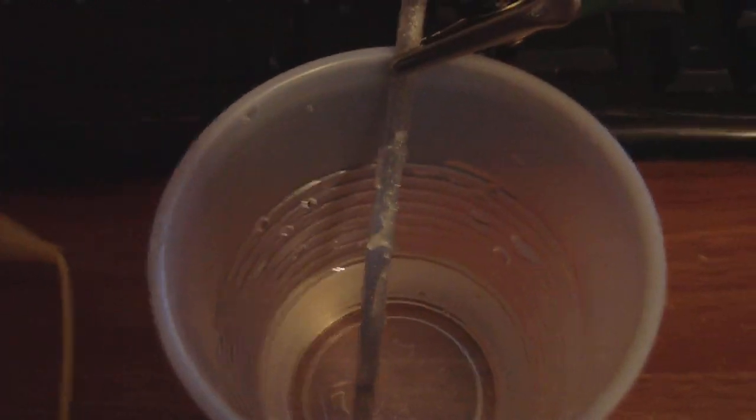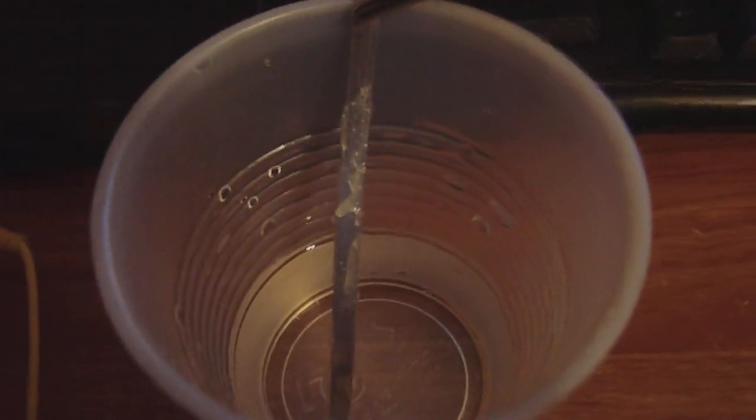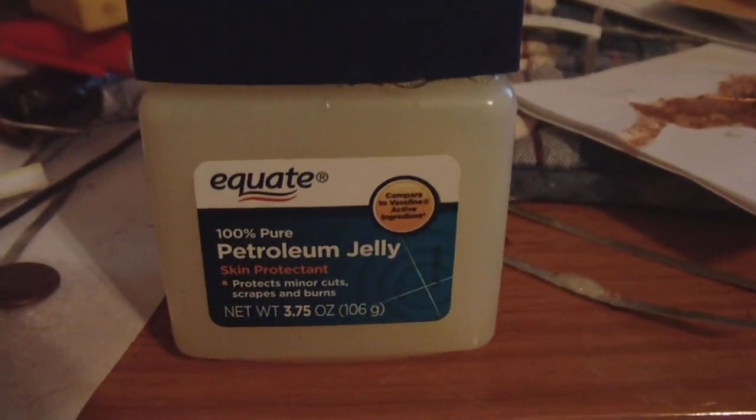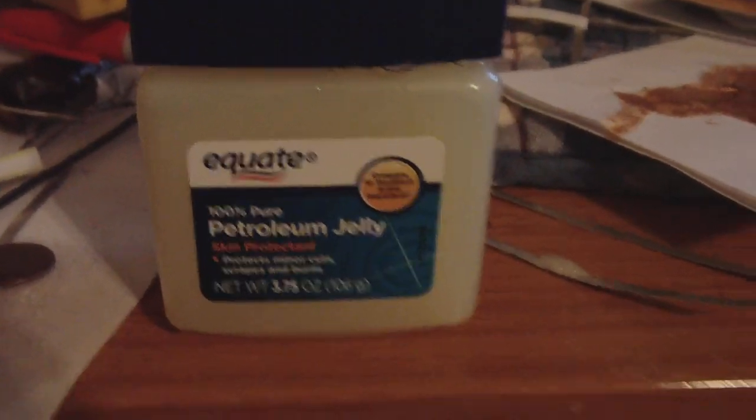Okay, this is going to be a quick video. This is about the petroleum jelly cell. 100% petroleum jelly was placed onto the magnesium ribbon, as you can see.